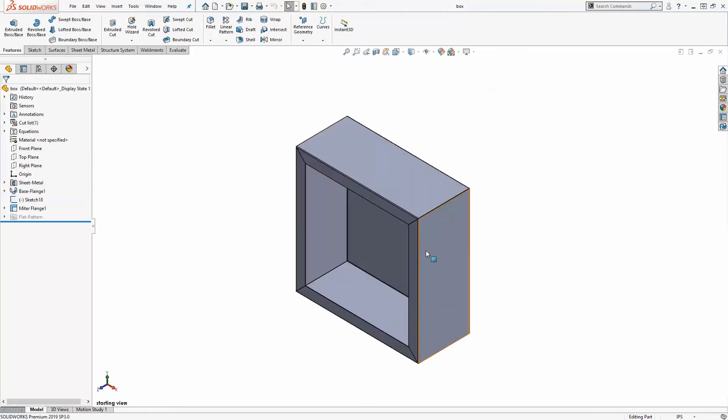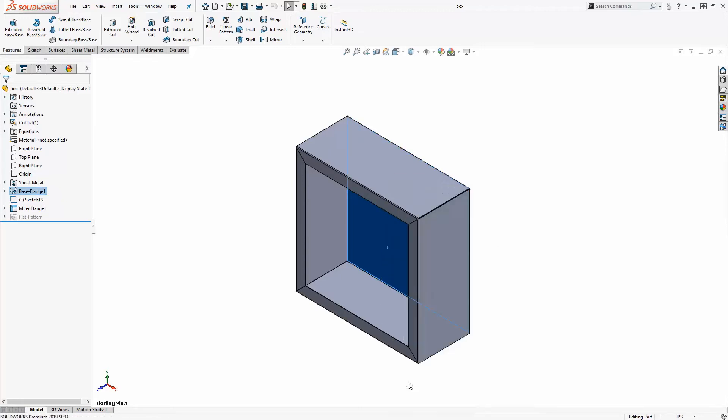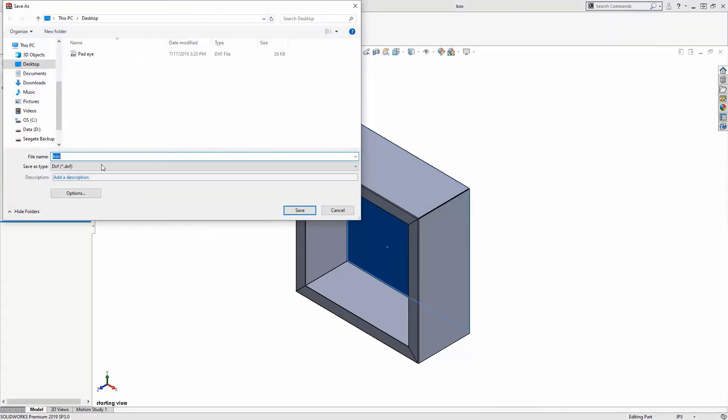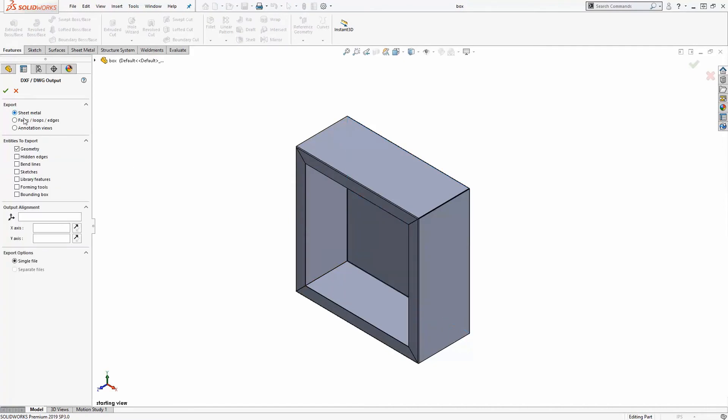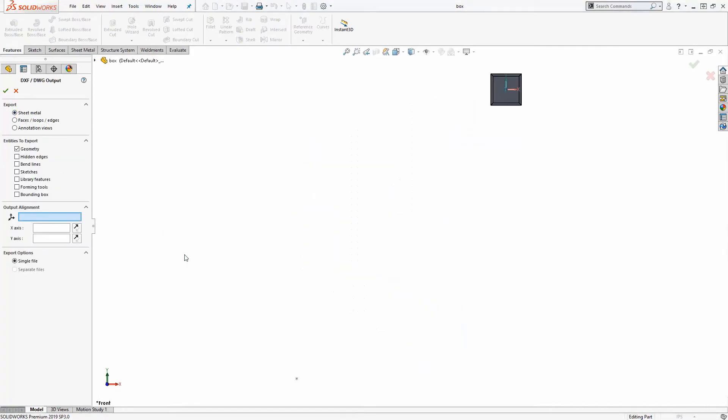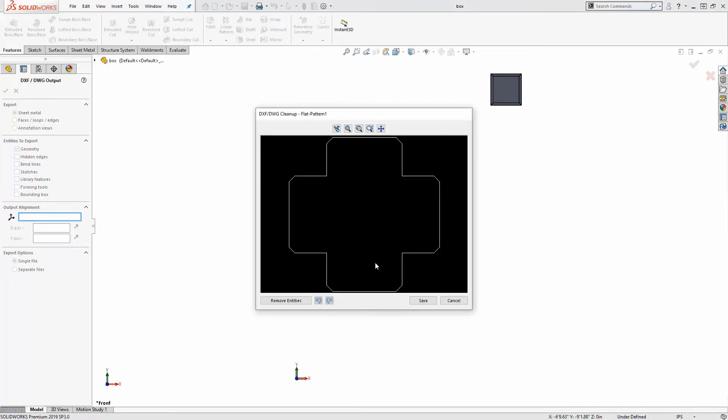The workflow for a sheet metal part is similar, except in this case, when I start the export to DXF dialog, I'll select sheet metal from my options, and the flat pattern automatically generated by SolidWorks will be selected for export. Select my zero point, and create the DXF.